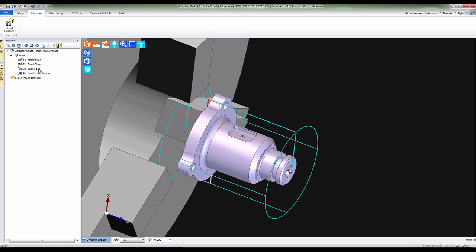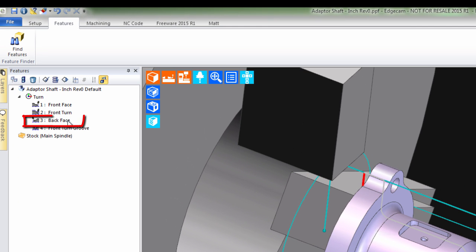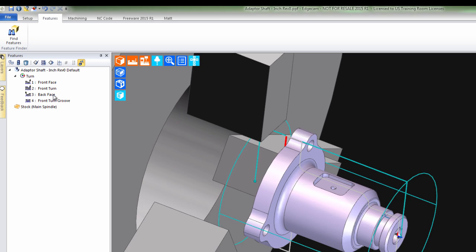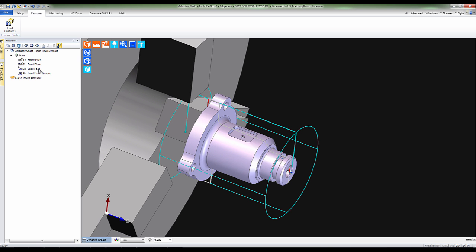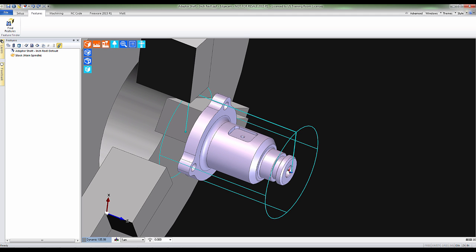Notice that a Back Face feature has been found. But what happens if you are planning to do this part in two different operations? In this operation, we won't be needing the Back Face feature.